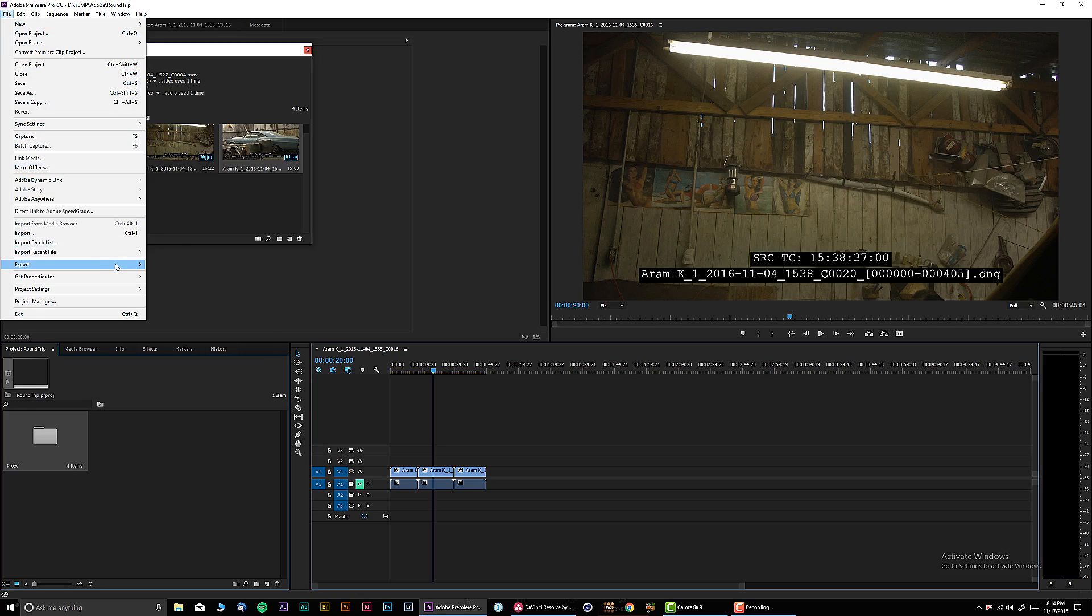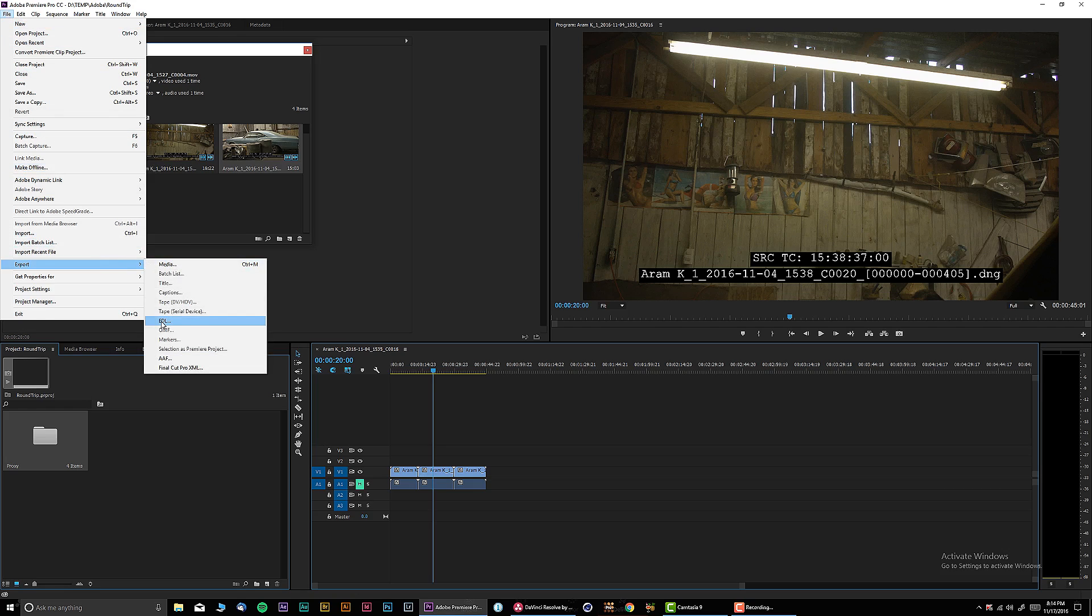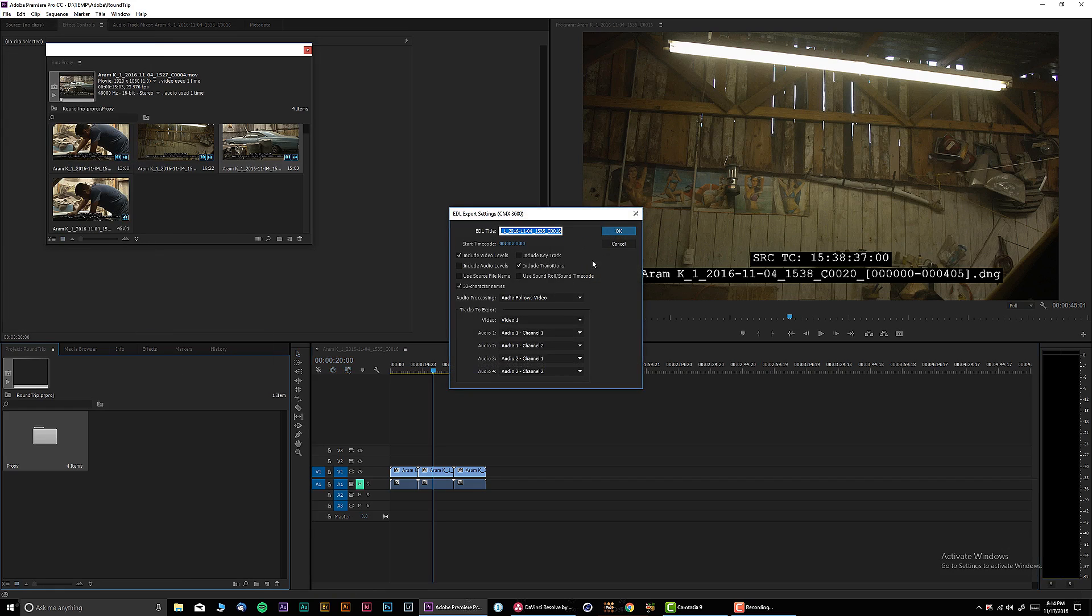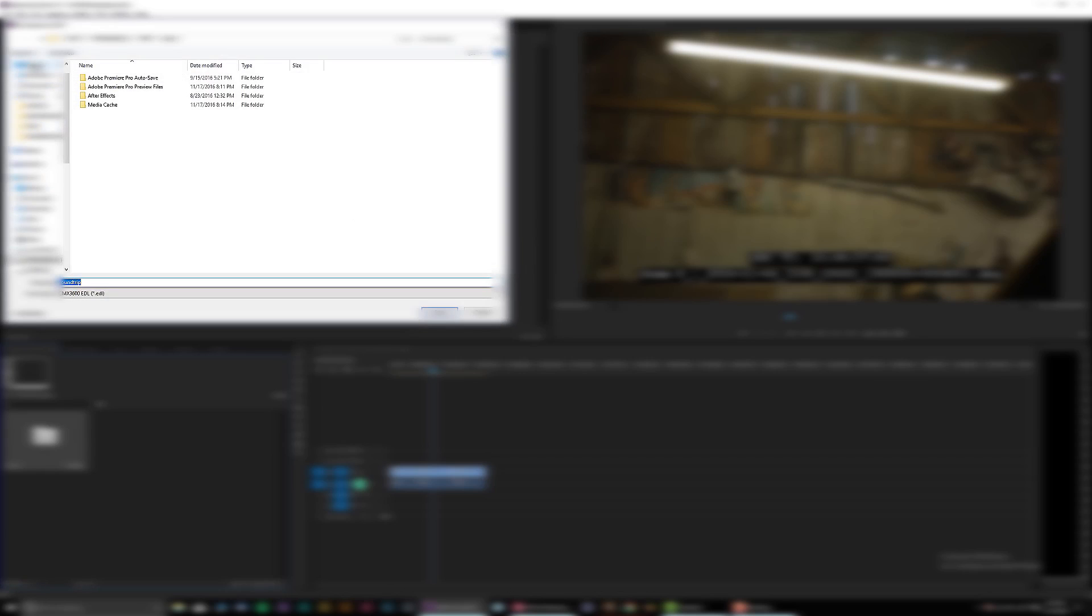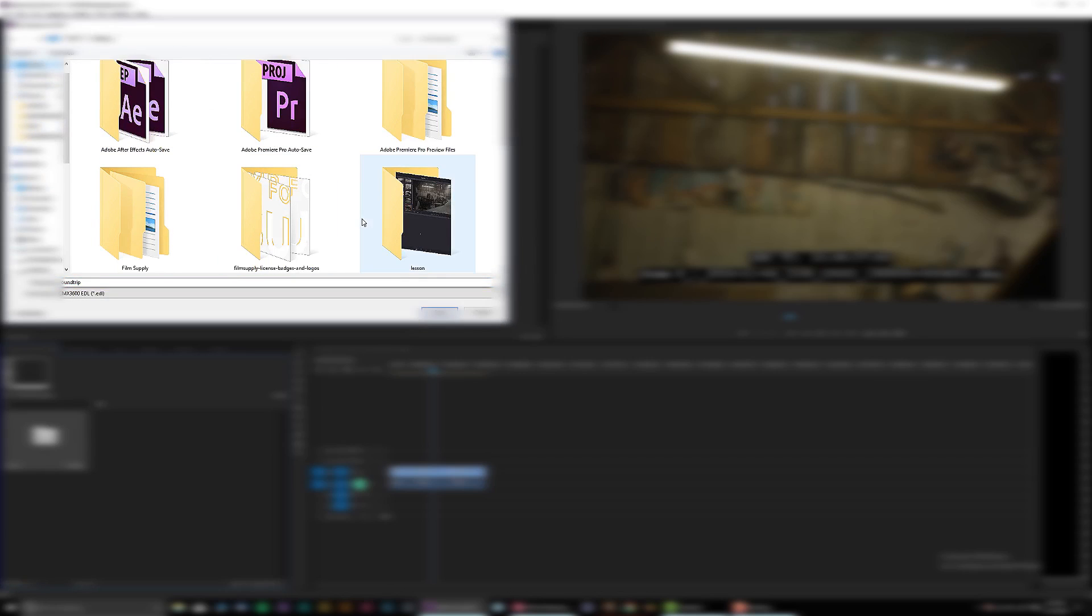Then you're gonna go to File, Export, and I'm gonna be working today with the EDL format. Let's click on the EDL title, whatever you want to call it. Let's call it Roundtrip and let's click OK.